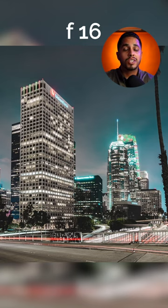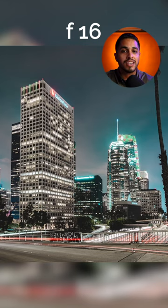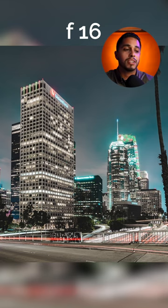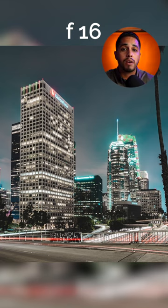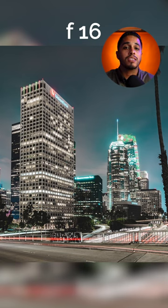Lastly, this image was shot at an aperture of f16. I shot this at f16 because my shutter speeds were really long — I had a shutter speed of about five seconds on this exposure.